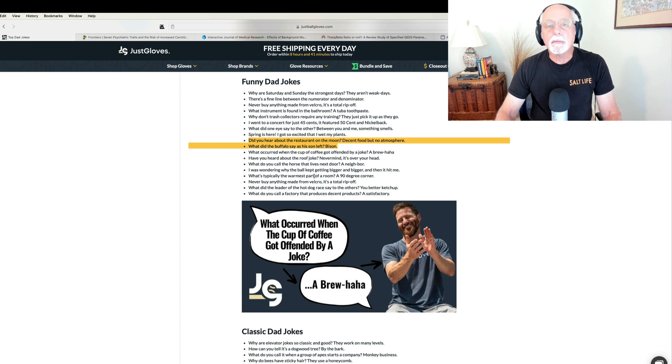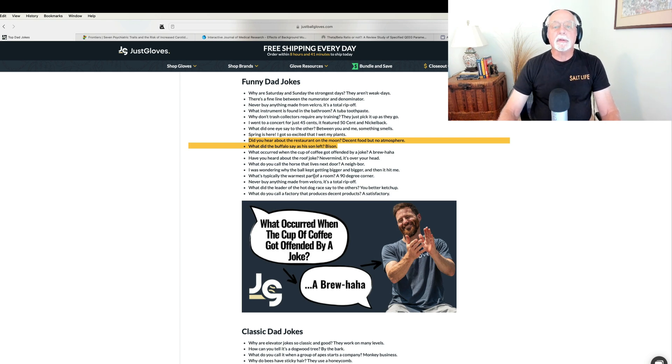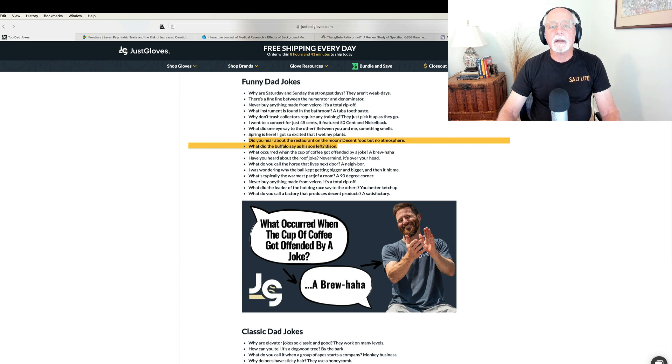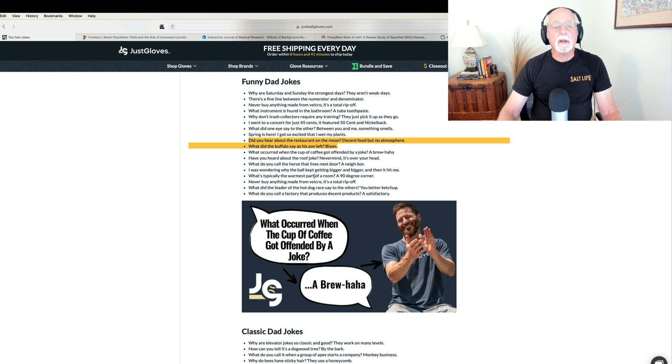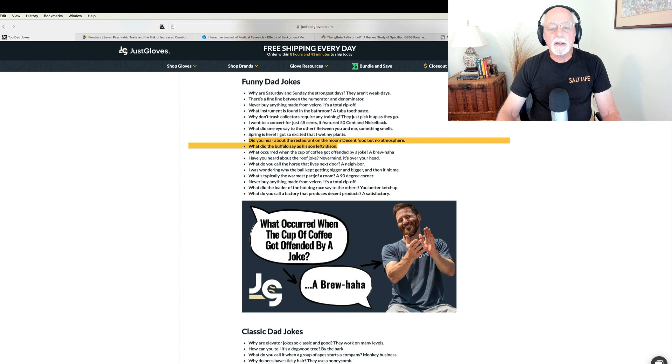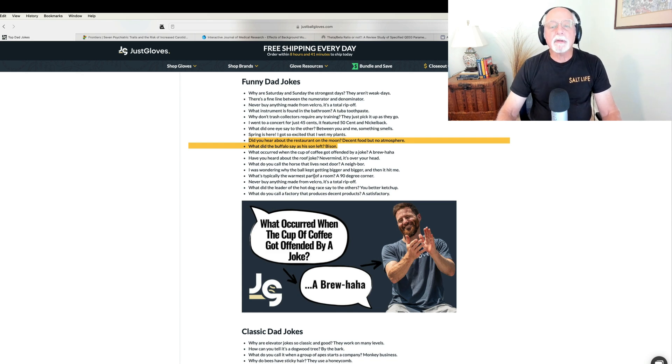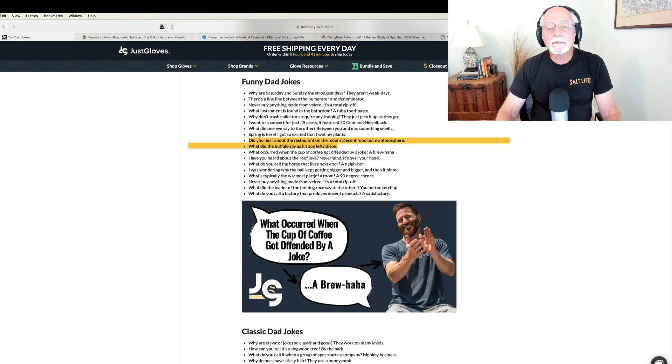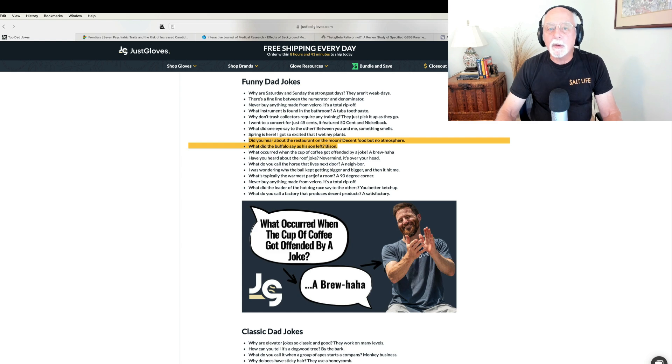These dad jokes come to us courtesy of the website JustBallGloves.com. Obviously, these are gloves related to athletic activity. So here's your dad jokes. Did you hear about the restaurant on the moon? Decent food, but no atmosphere.